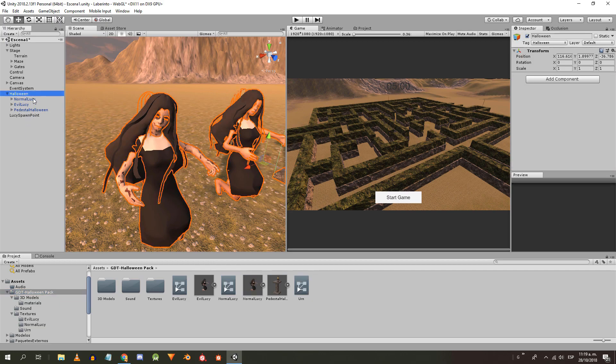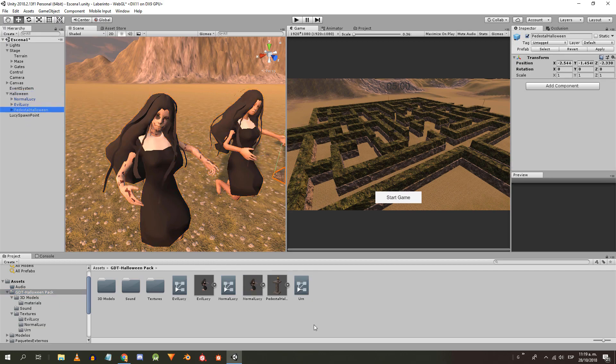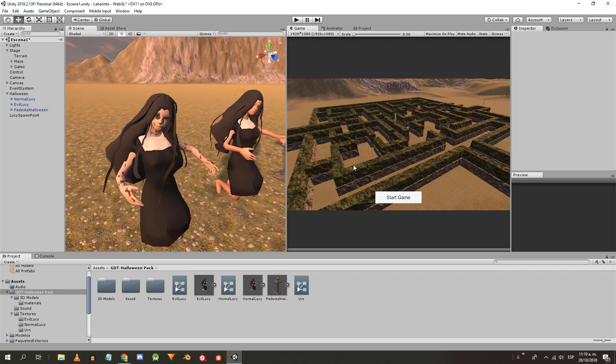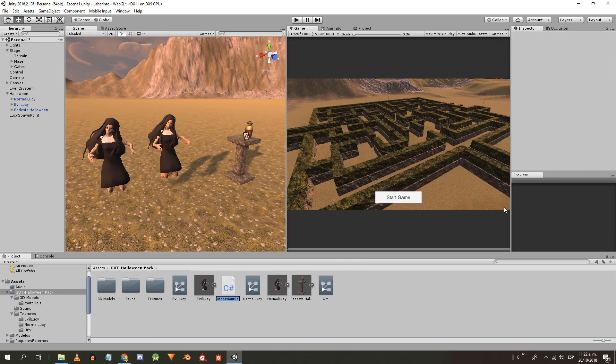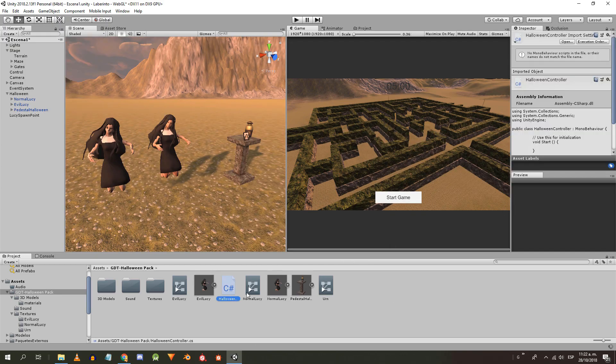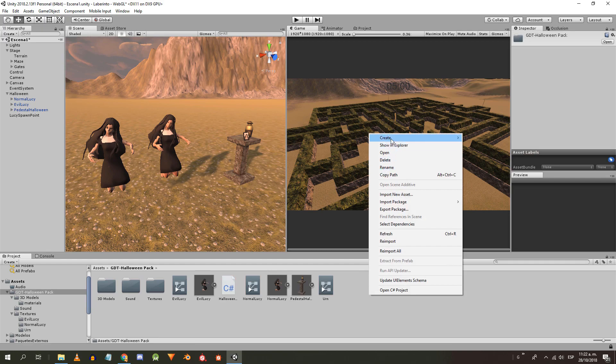I drag the objects to the project folder to create prefabs and then I'm going to create two scripts: one will be called HalloweenController and the other Lucy.